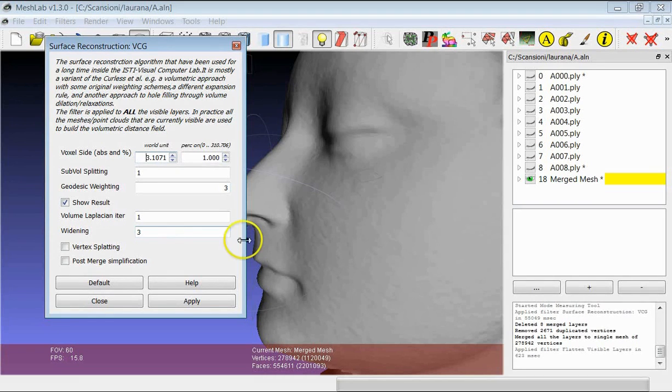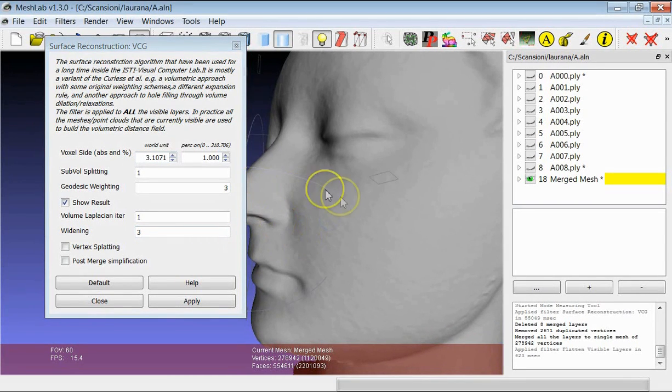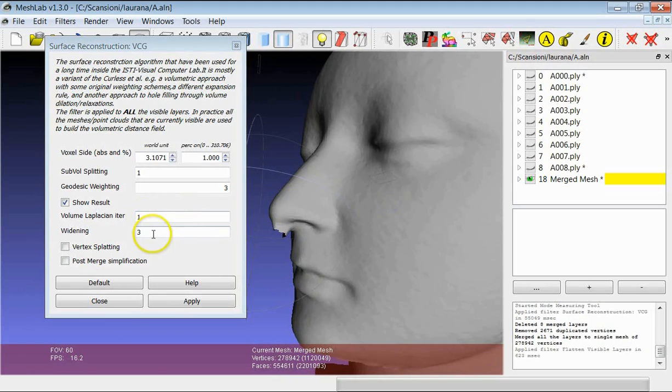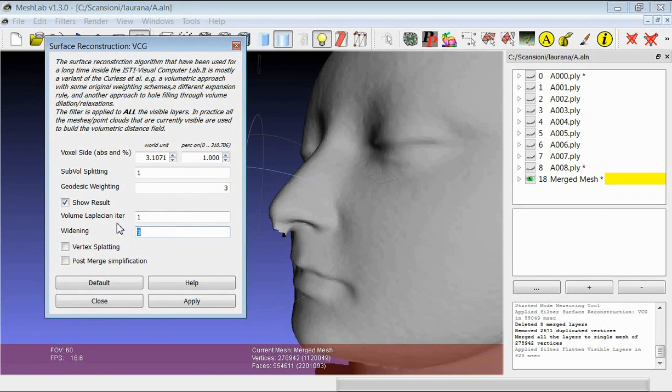If you want to have this kind of artifacts to be less visible, you can try for example to relaunch the merging, by setting the widening at 1 or 2.